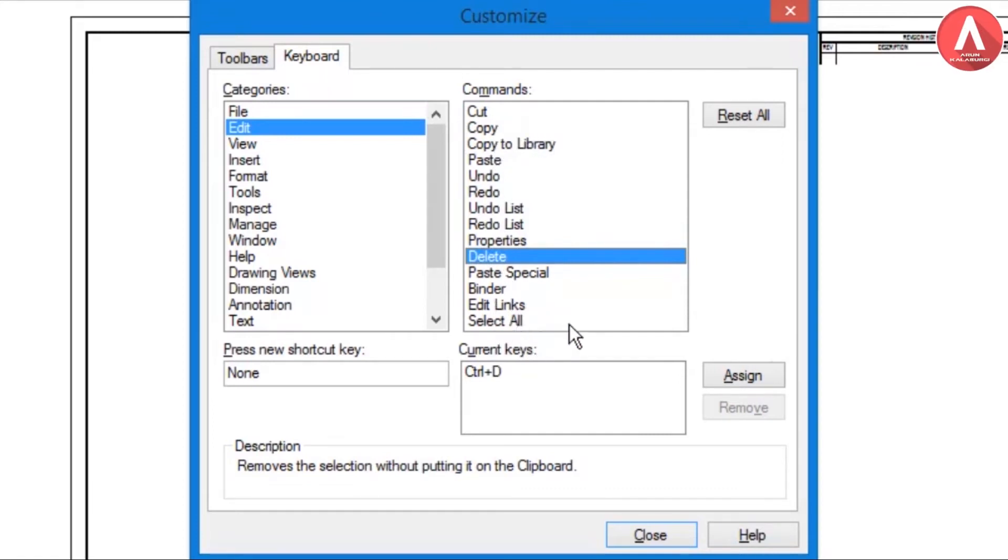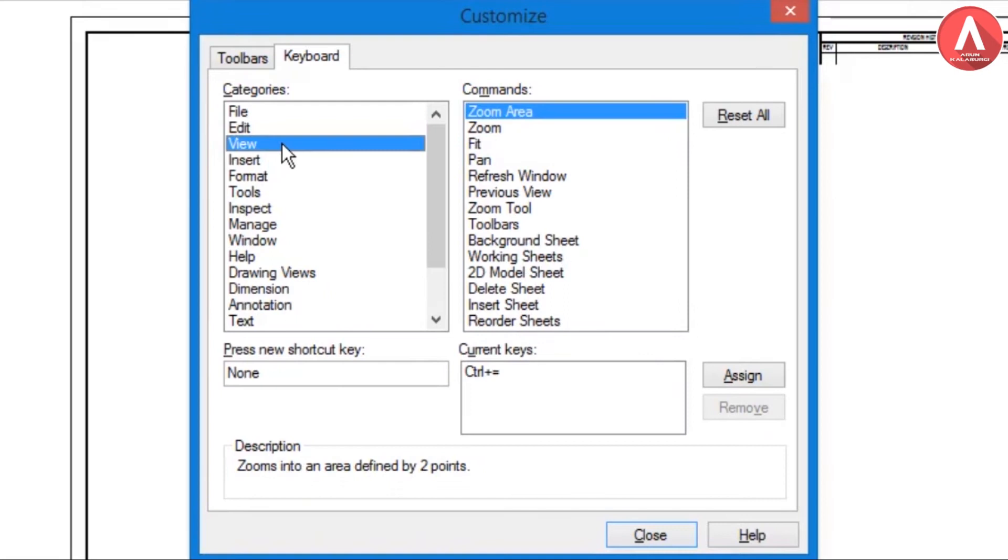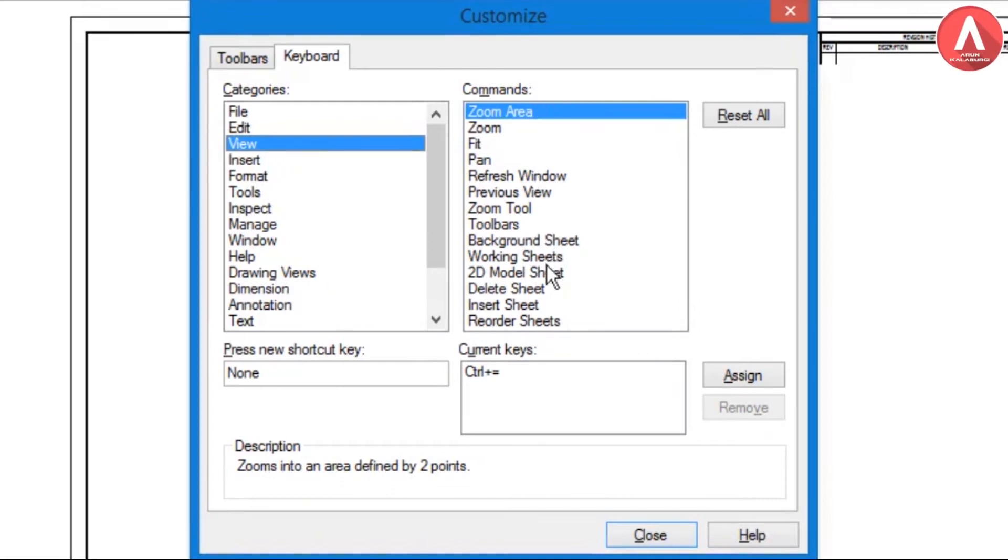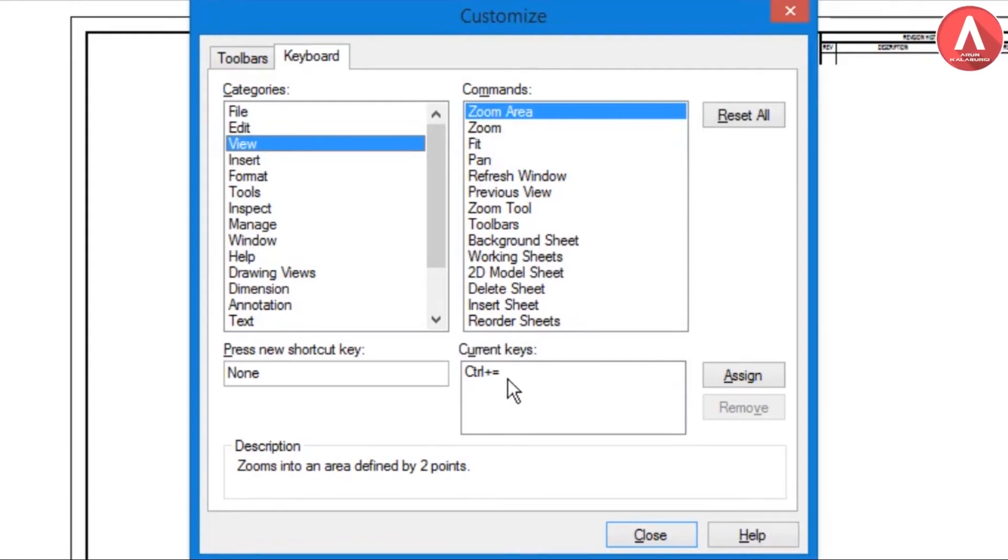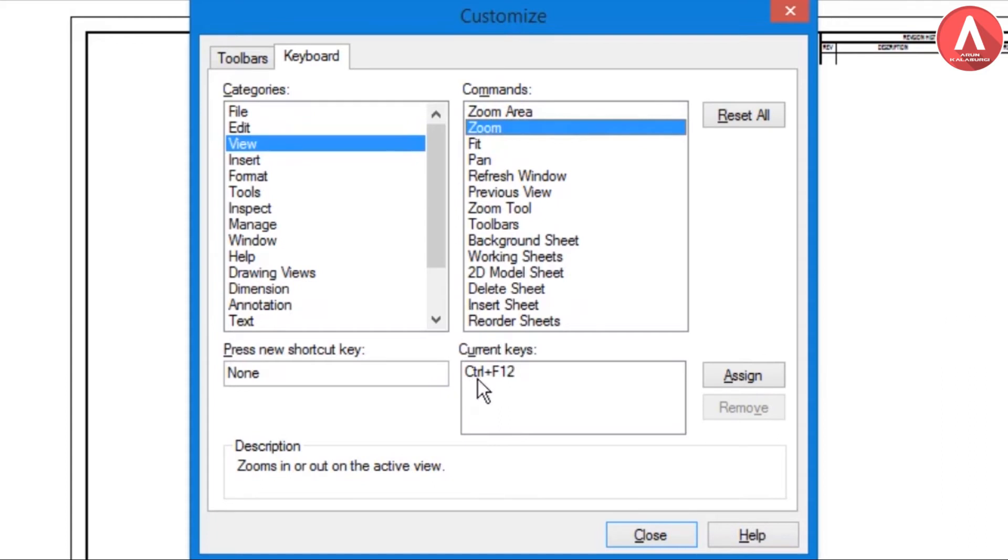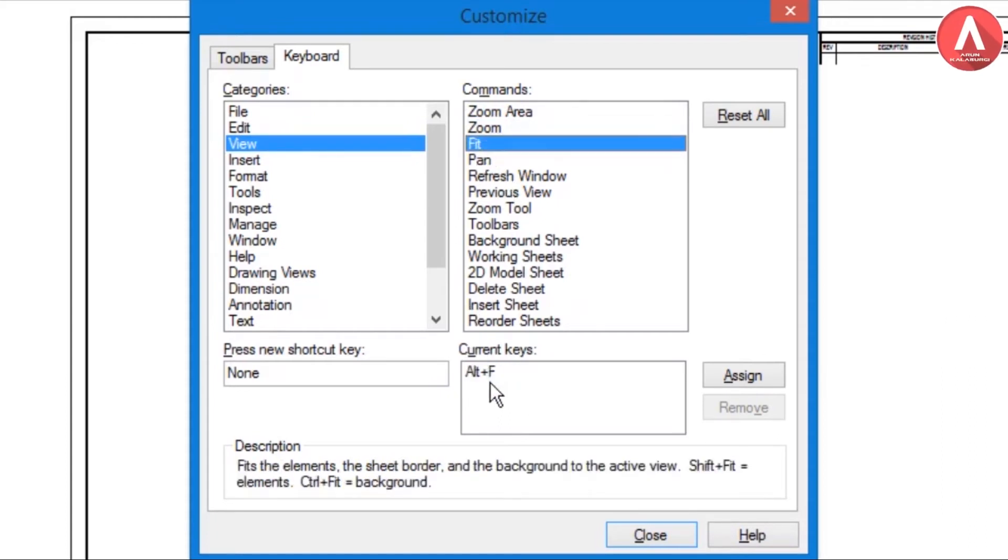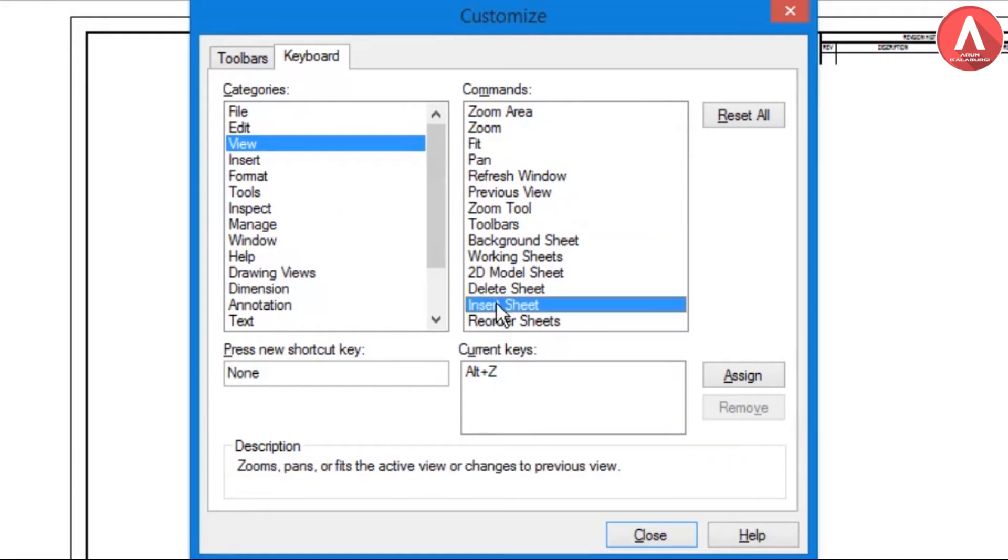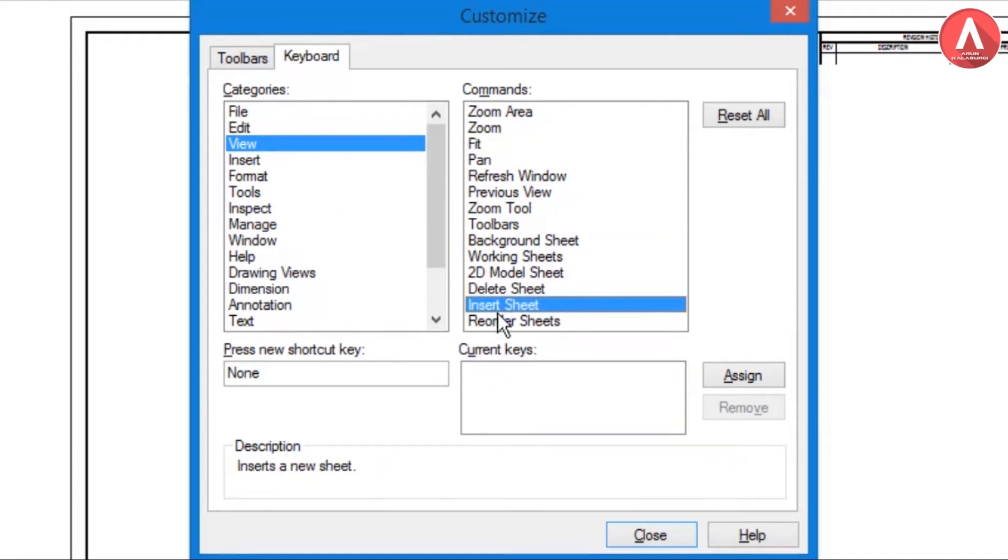In View category there are so many commands. For Zoom Area I assigned Control+Equal, for Zoom I assigned Control+F, and Fit Control+Alt+F.